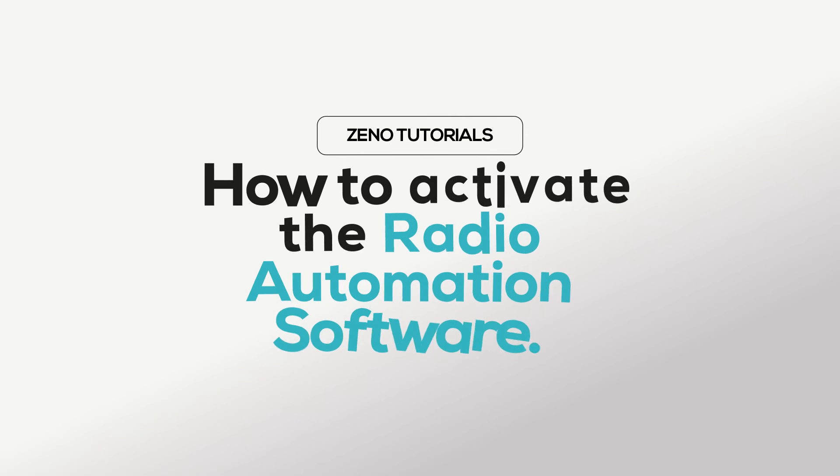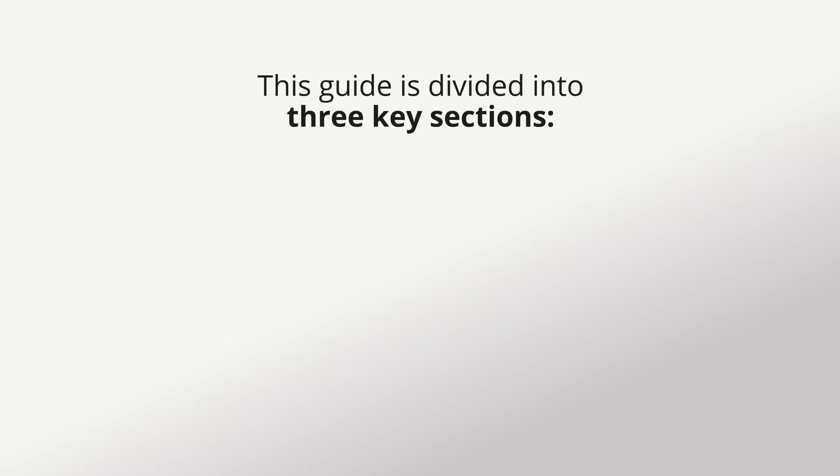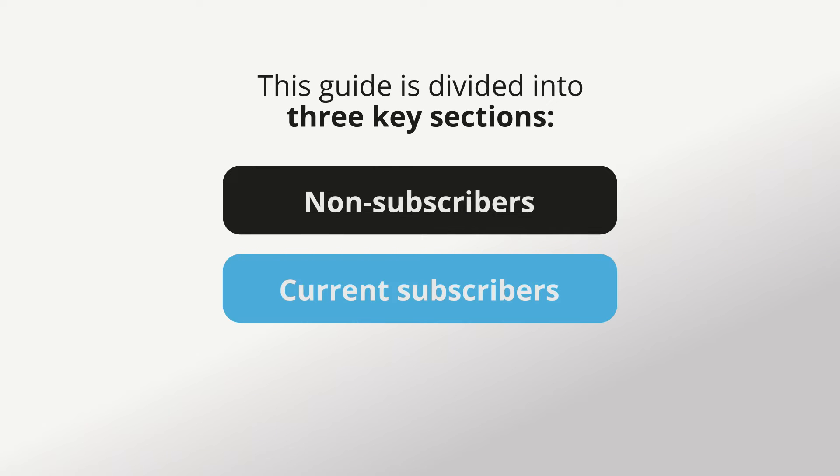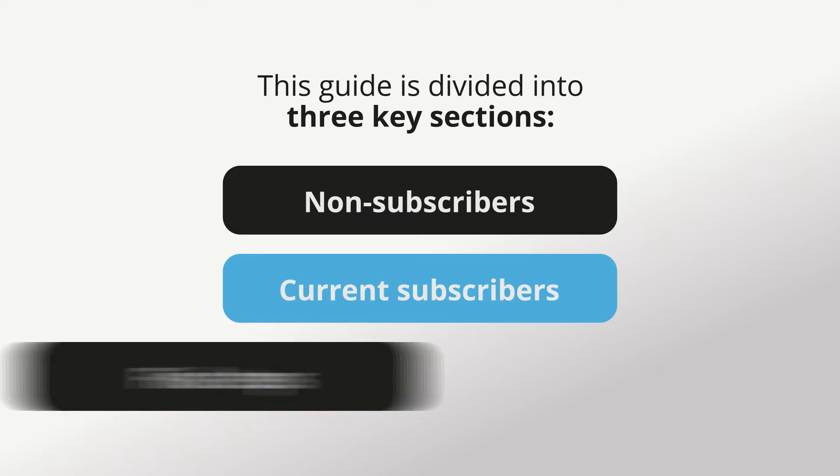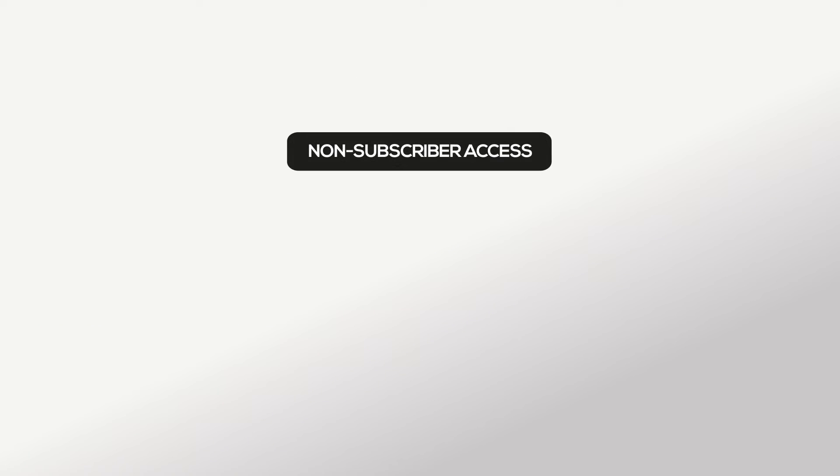Welcome to Xeno Tutorials. Today, we're diving into how to activate the automation software on your radio station. This guide is divided into three key sections: understanding access for non-subscribers, troubleshooting for current subscribers, and final steps for activation. Let's get started.